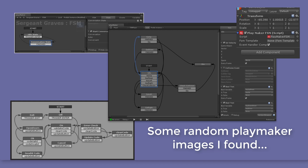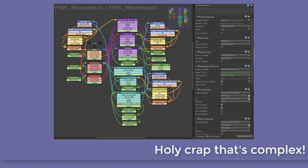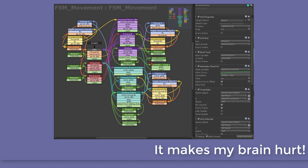Where the rub has come in is that when they start to create more complex games, Playmaker gets a little bit more difficult to use. So this year, I'm making the switch to Bolt.